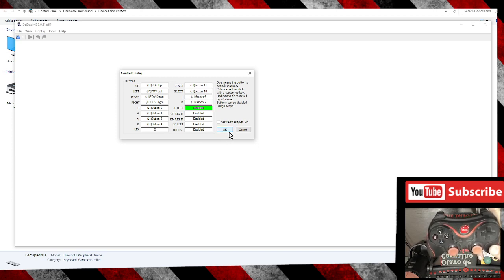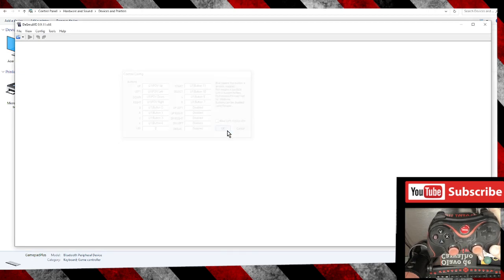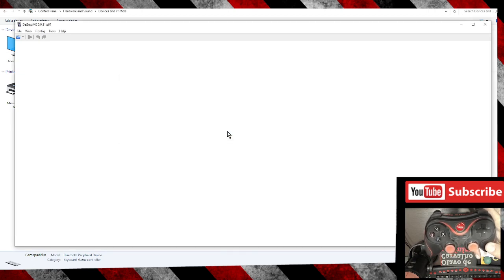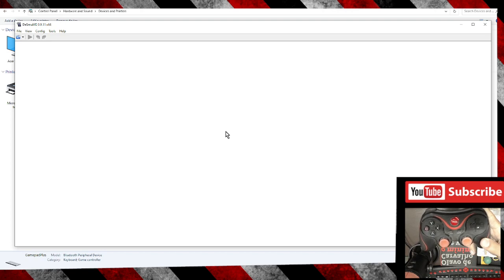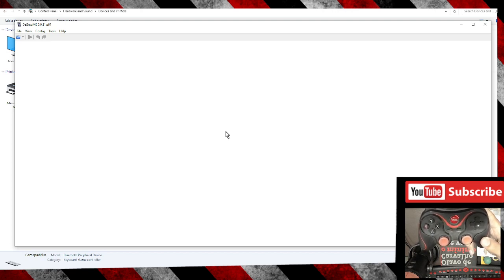Next step is click on OK and your controller will be set up. I hope you enjoyed this video. Thumbs up if you liked, and till the next one.